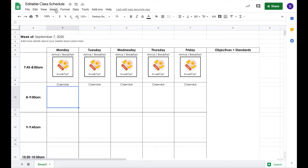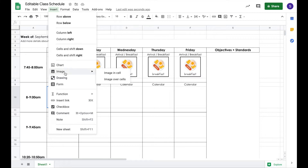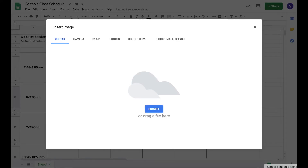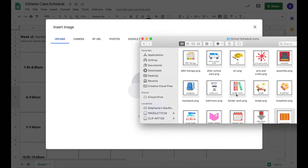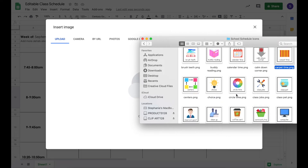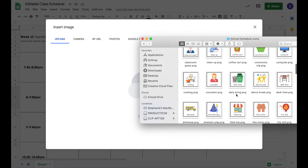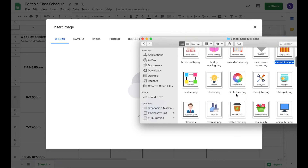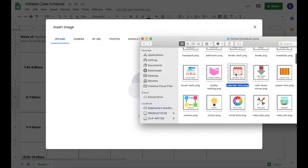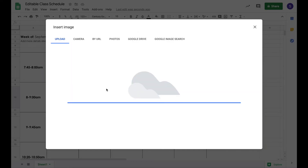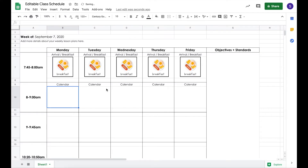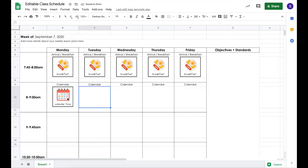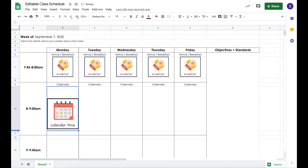Now to insert the picture, you're going to go to Insert > Image > Image from cell. I'm going to open up all of the school schedule icons. I'm working on a Mac — it might look a little different on a PC, but it should be about the same. Since we're doing calendar, I'm going to insert the calendar time image, and that will stick it in the box. If you want the image to be larger, you can change the sizing by making the cell larger or smaller.